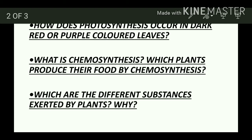Plants do not have a separate excretory system. So such substances are given out by the process of diffusion. Some substances are stored in the bark of the stem, while some are deposited in the old xylem vessels. Since these products are useless for plants, they are excreted by the plants.